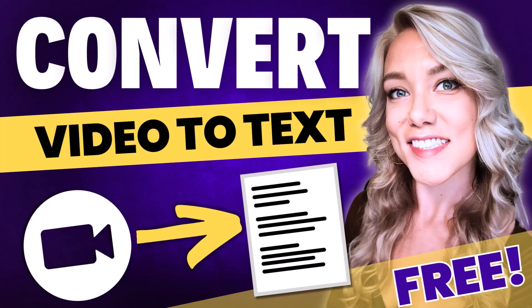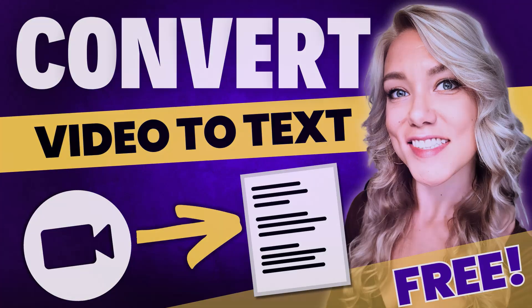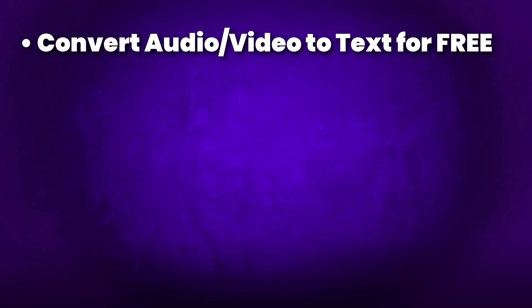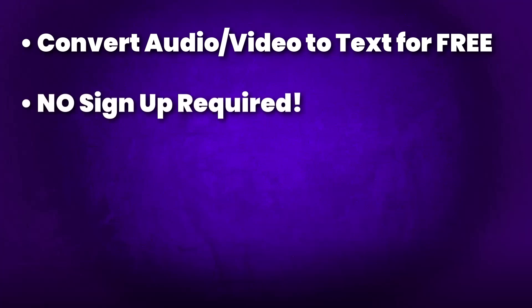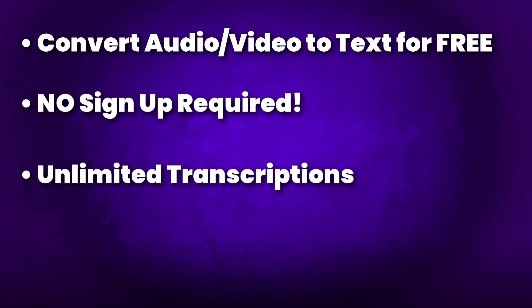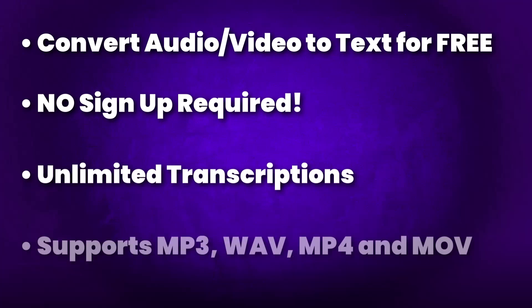Today, I'm going to show you a website where you can convert video and audio files to text automatically for free with no signup required. There are unlimited transcriptions for free and the website supports MP3, WAV, MP4, and MOV files.